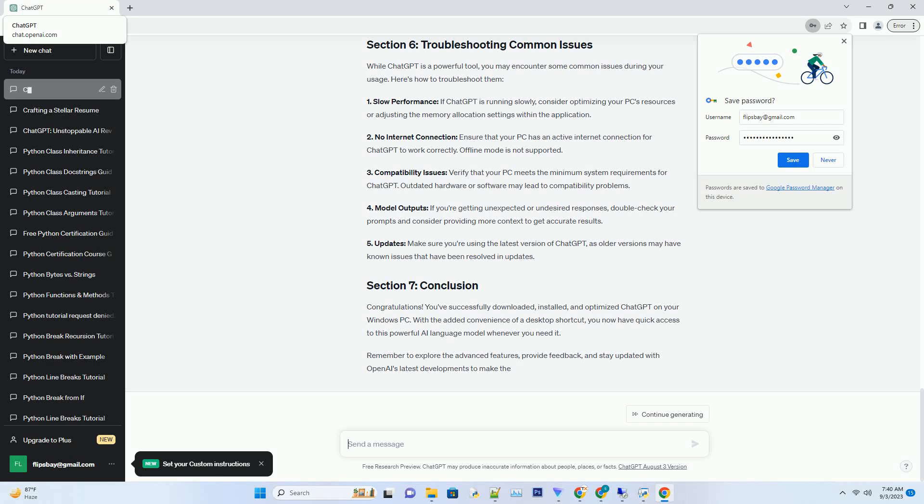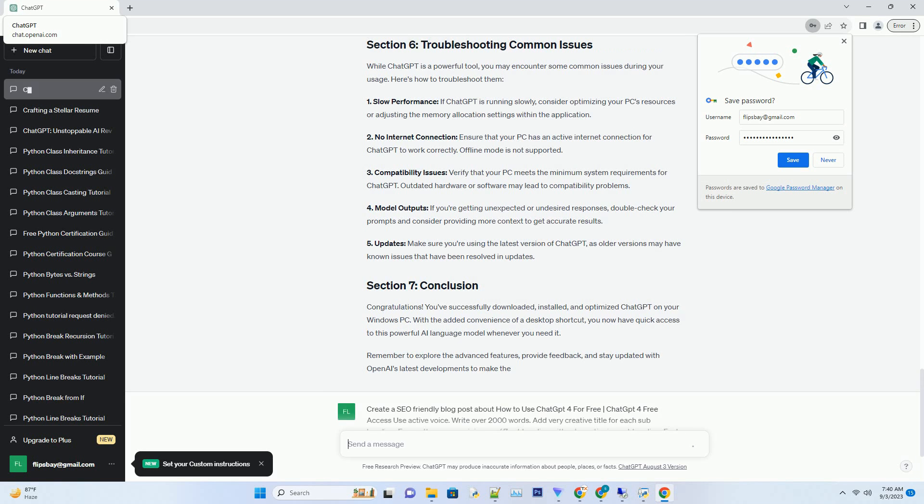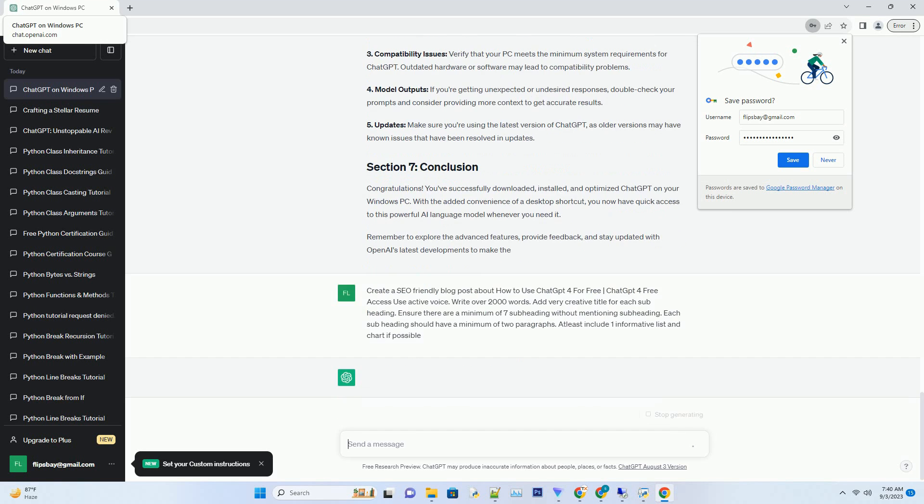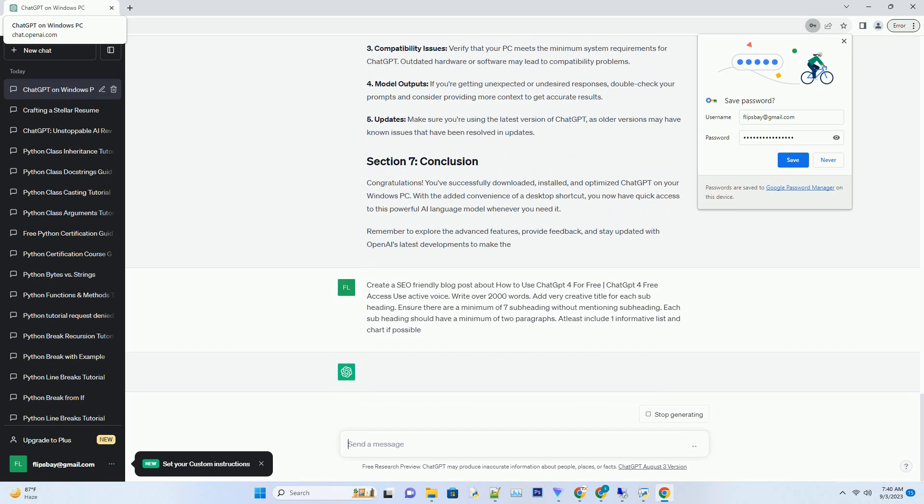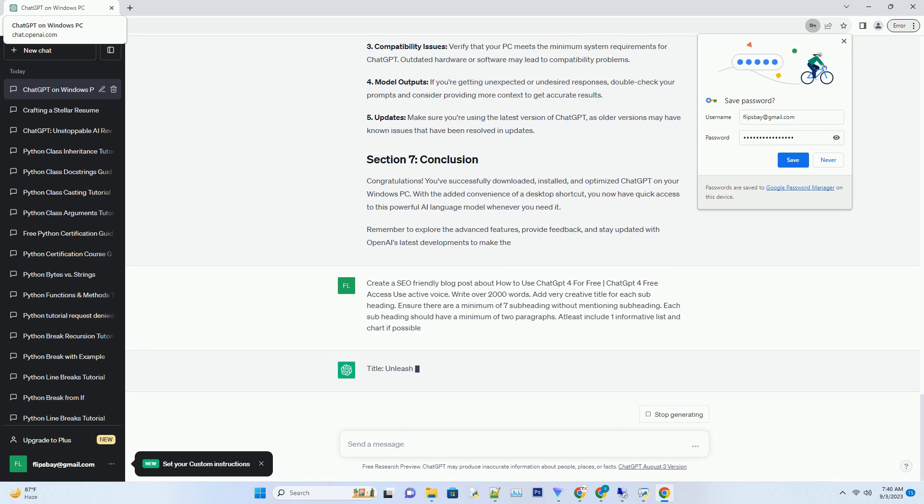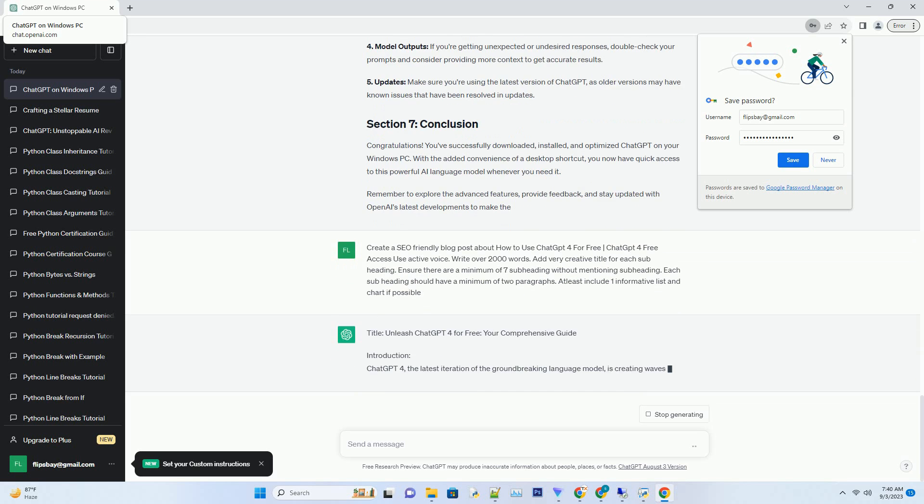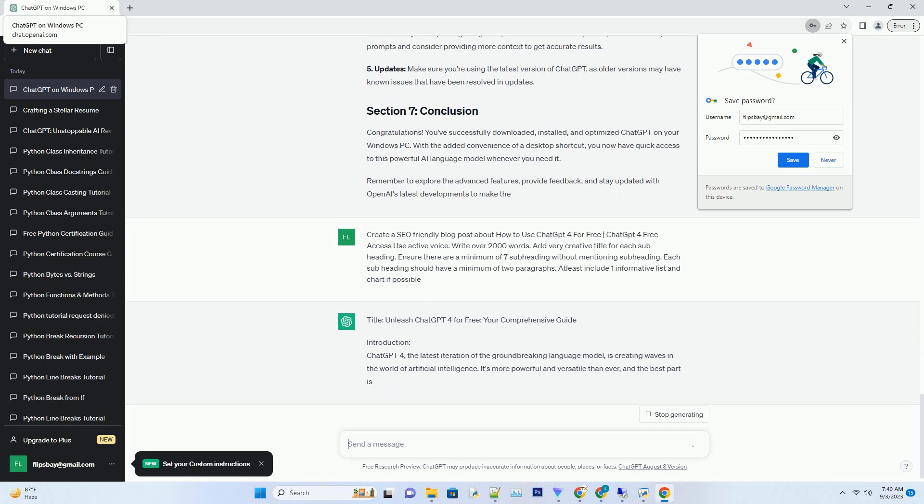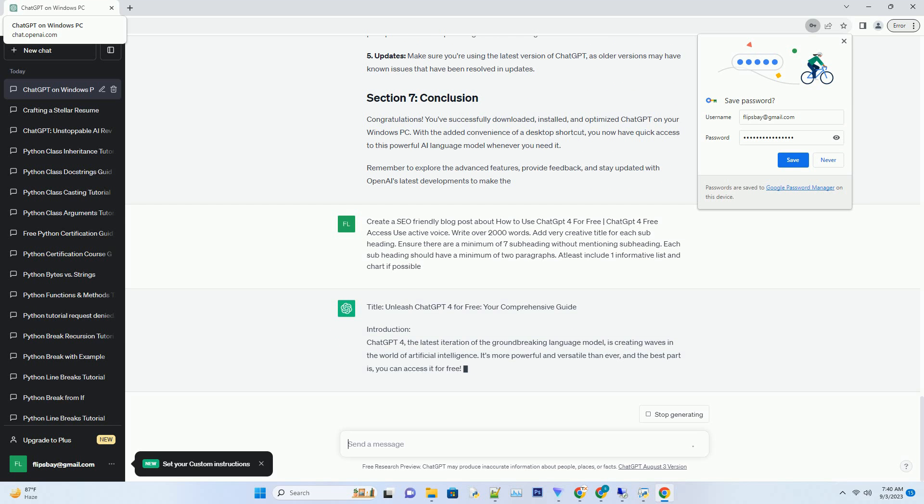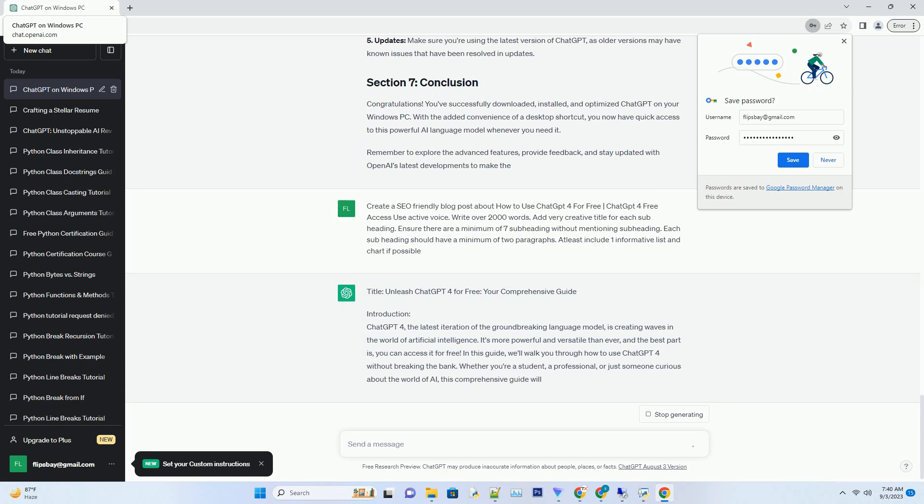You can download this unique blog post text file from the description below and use it on your site. Beyond the basics, ChatGPT offers a range of advanced features to explore. Here are some notable ones. Custom prompts: you can provide specific prompts to ChatGPT to tailor its responses to your needs. For example, you can ask it to draft a marketing email or generate Python code.